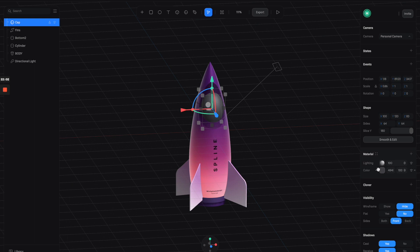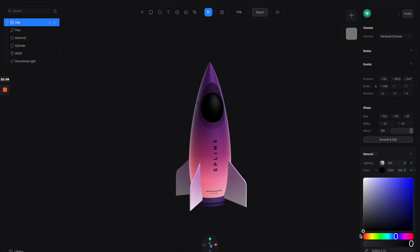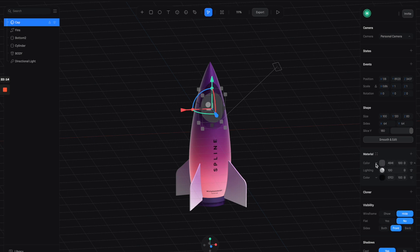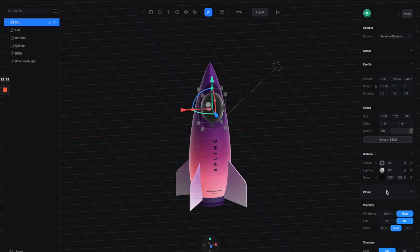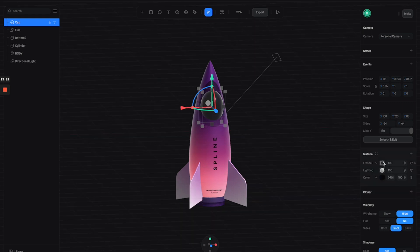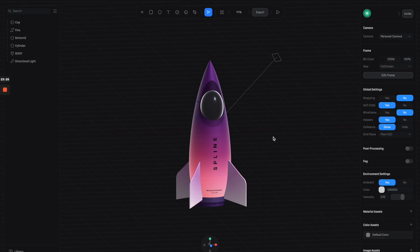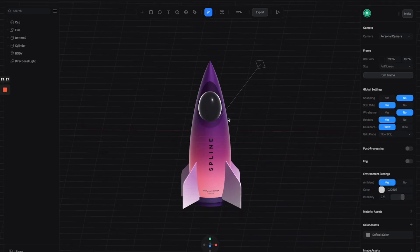For the pilot window, let's give it a black color. For the lighting, click here to switch it to Physical, then add another layer and select Fresnel. Click to adjust the properties — give the scale a value of 3 to 4 for full intensity, and we have something like this.